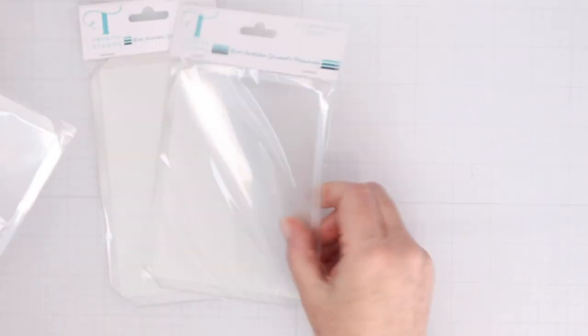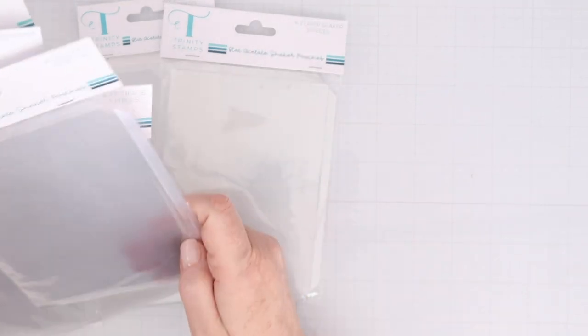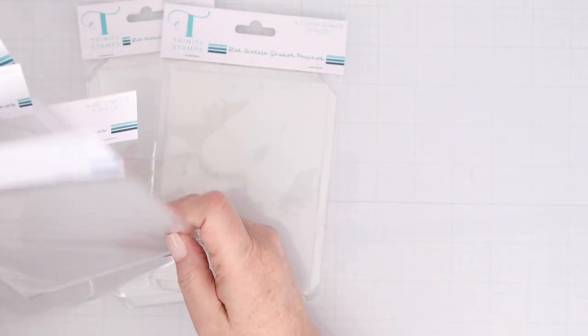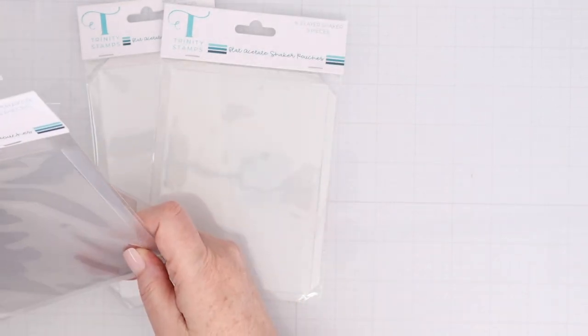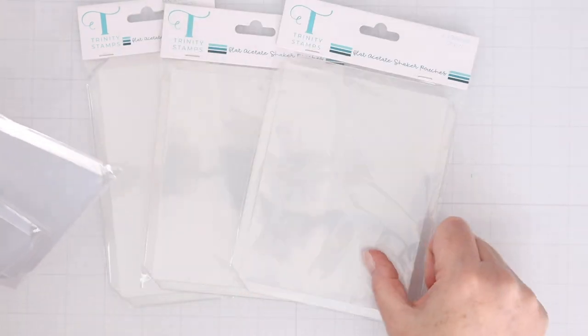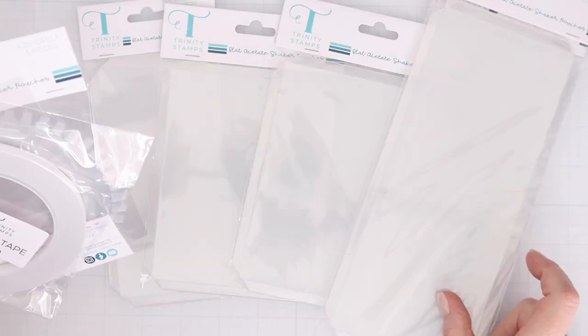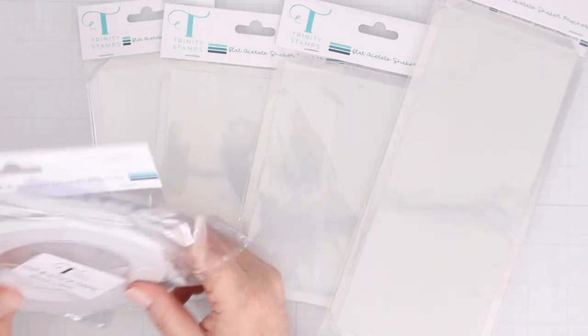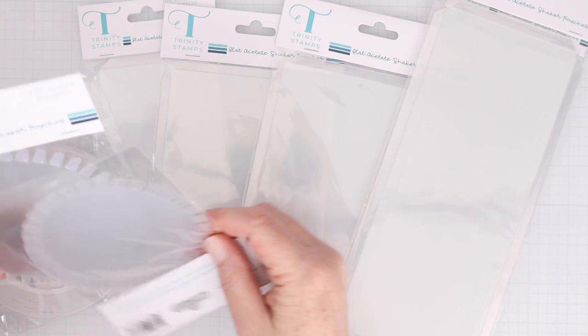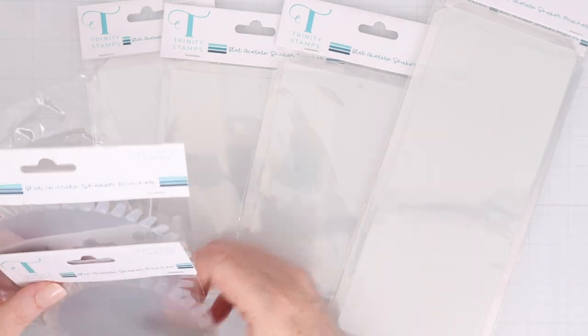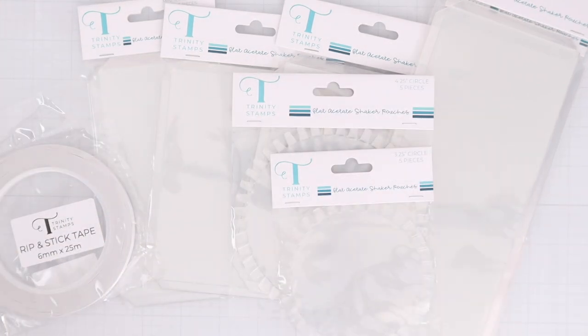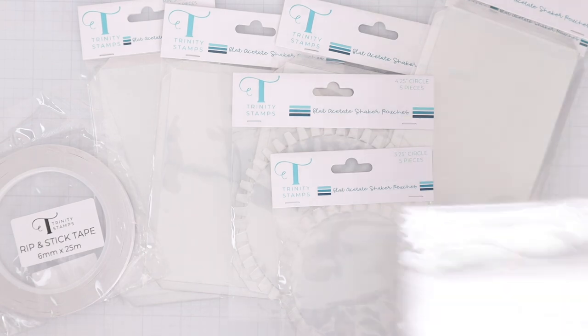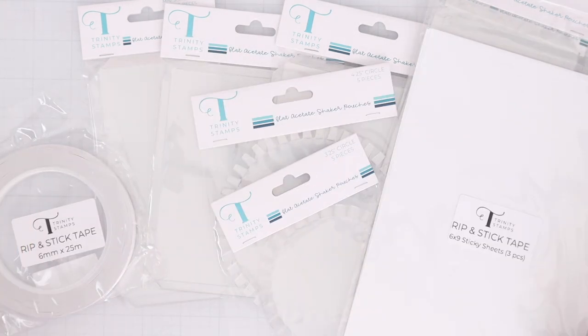So these are the different acetate shaker pouches that are available. They have an A2 size, they have a four by five and a quarter size, they have several slimline sizes, and several circle sizes as well. They also have some tape that you can use to hold the shaker pouches together, and they have a sheet of that tape that you can die cut, and I'll show you how to use those.